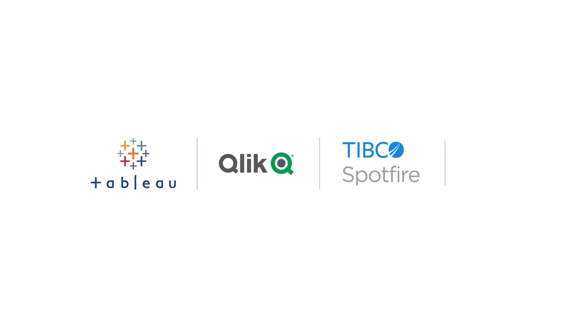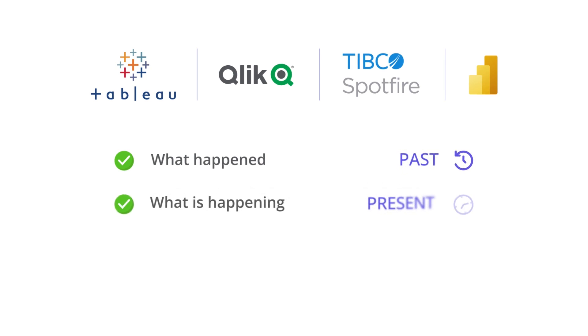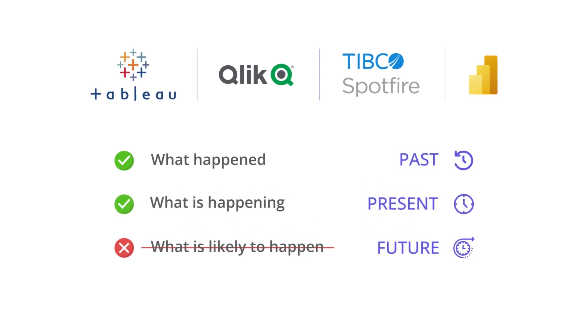Modern enterprise reporting and visualization software help you understand what happened in the past and what is happening right now. But they rarely help you understand what is likely to happen in the future.